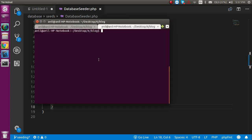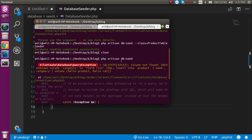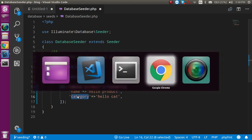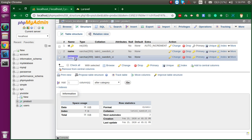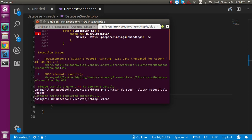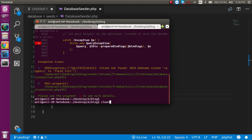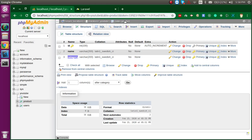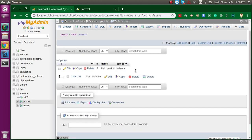To run the seeder, go to the command line and run: php artisan db:seed. There was an error — I had misspelled 'category', so it needed to match the field name exactly. After copying the correct spelling and running it again, you can see 'Database seeding completed'. Coming back to the table, ID 2 is there with 'hello product' and 'hello cat'.